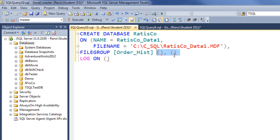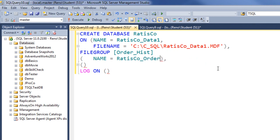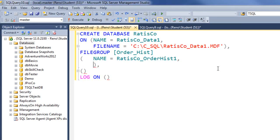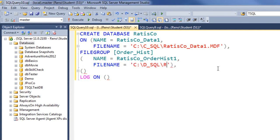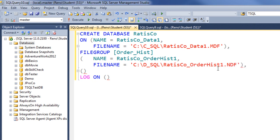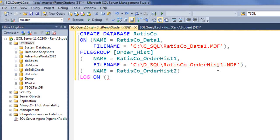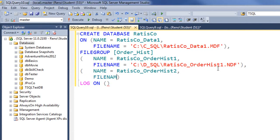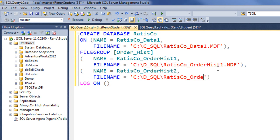Let's populate the file group path for our user-defined file group. The first name will be equal to RatisCo_order_hist_1, FILENAME equals the path to our simulated D drive and it's RatisCo_order_hist_1.NDF. Let's put another NDF in the second file group parentheses and call it RatisCo_order_hist_2 and the file name will be equal to our simulated D drive and then backslash RatisCo_order_hist_2.NDF.